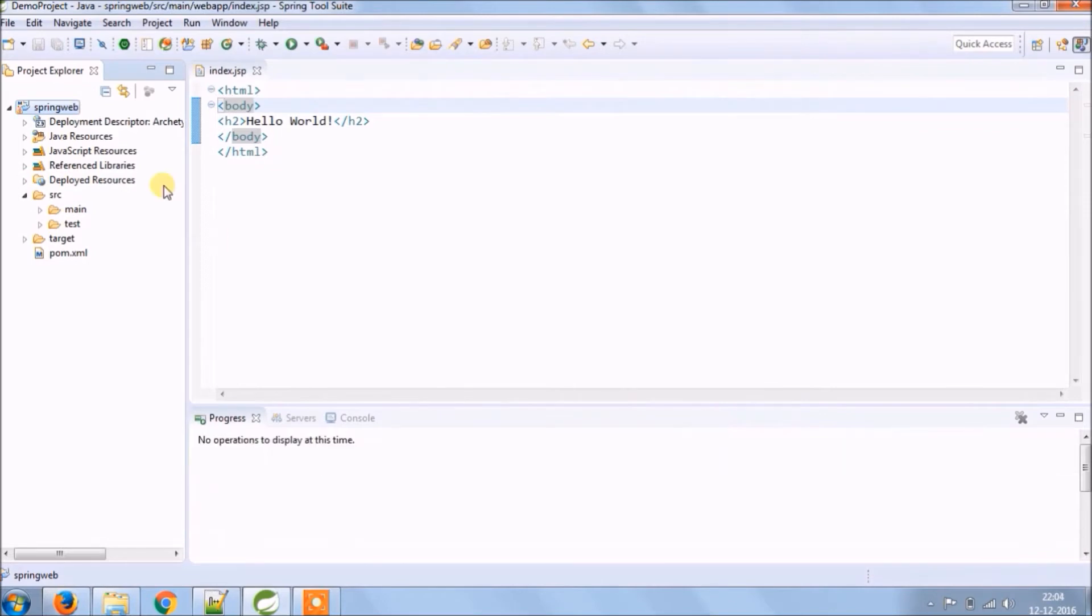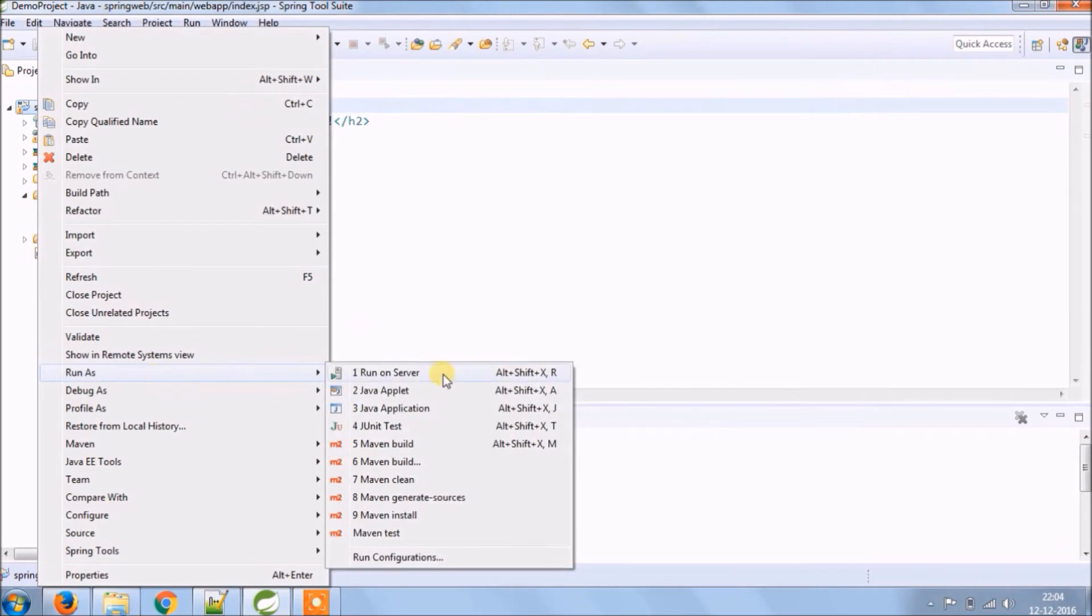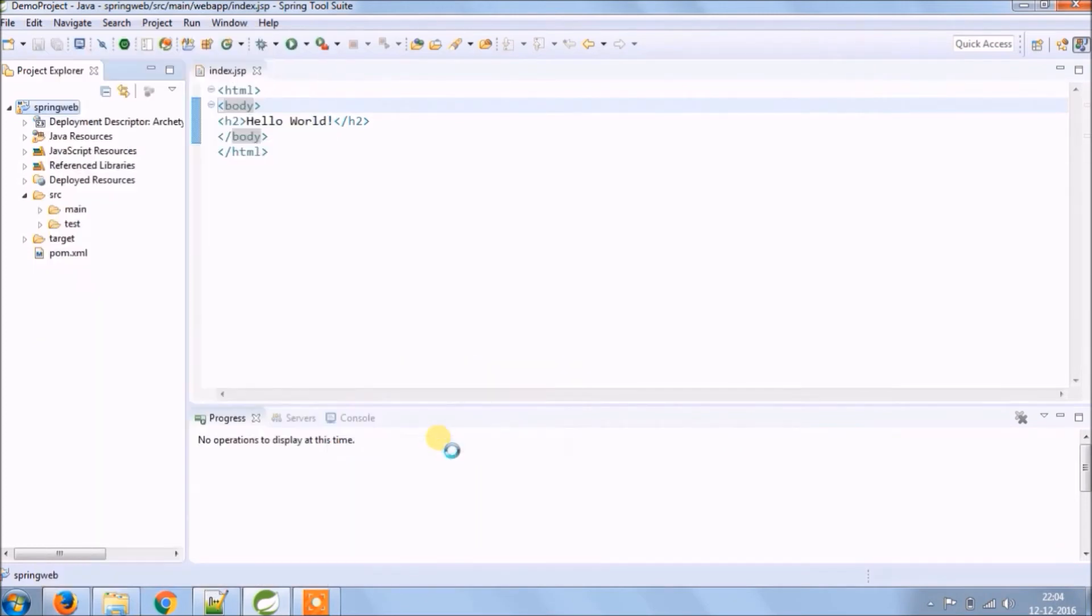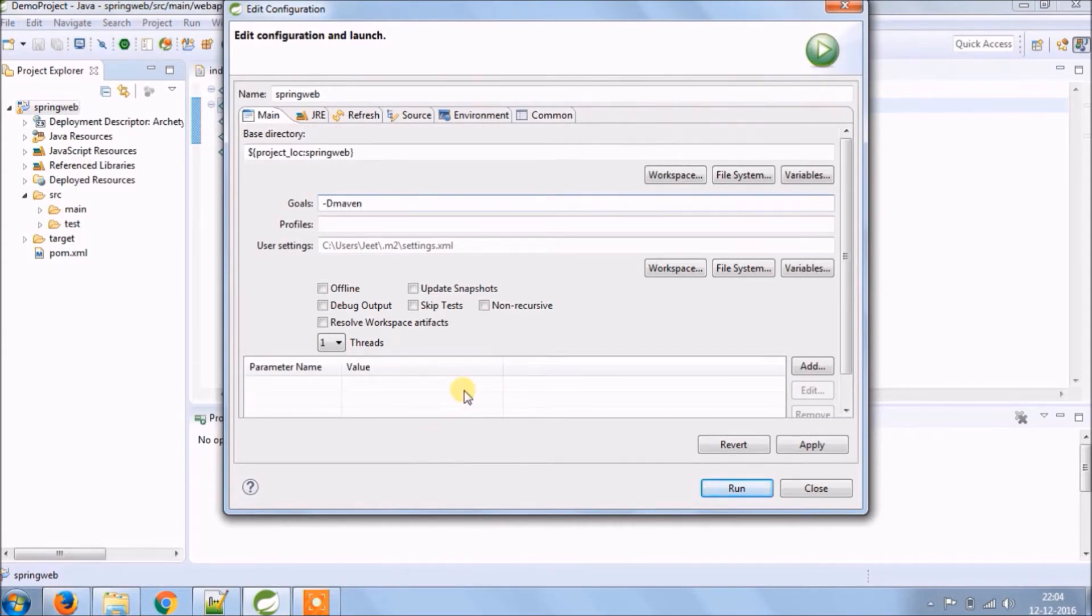See, error gone. Now let's add some command to run this project. Click on the project, under run click on Maven build. Under goals you can use this command so the benefit of this is you can directly run the project. So here is the command.